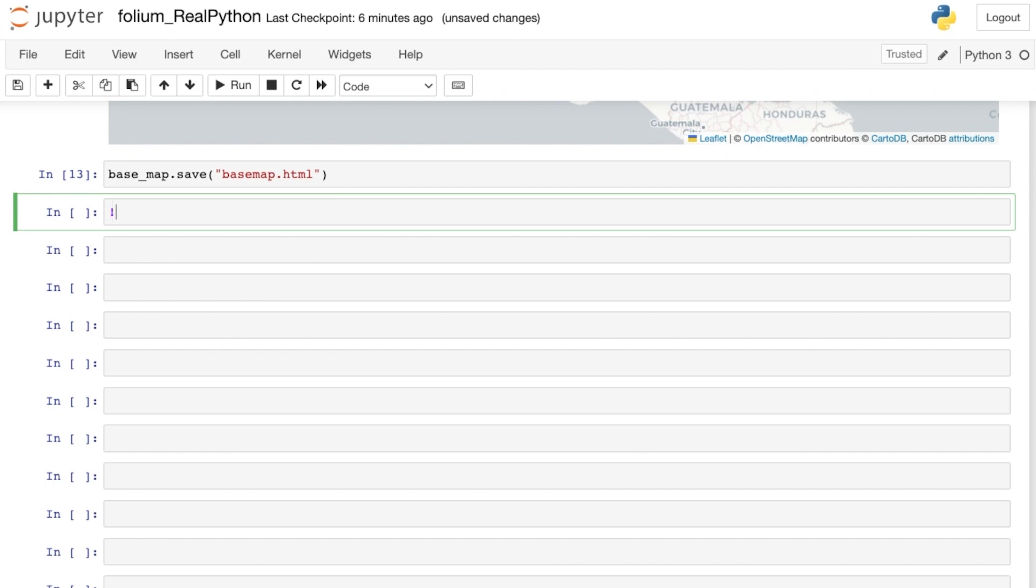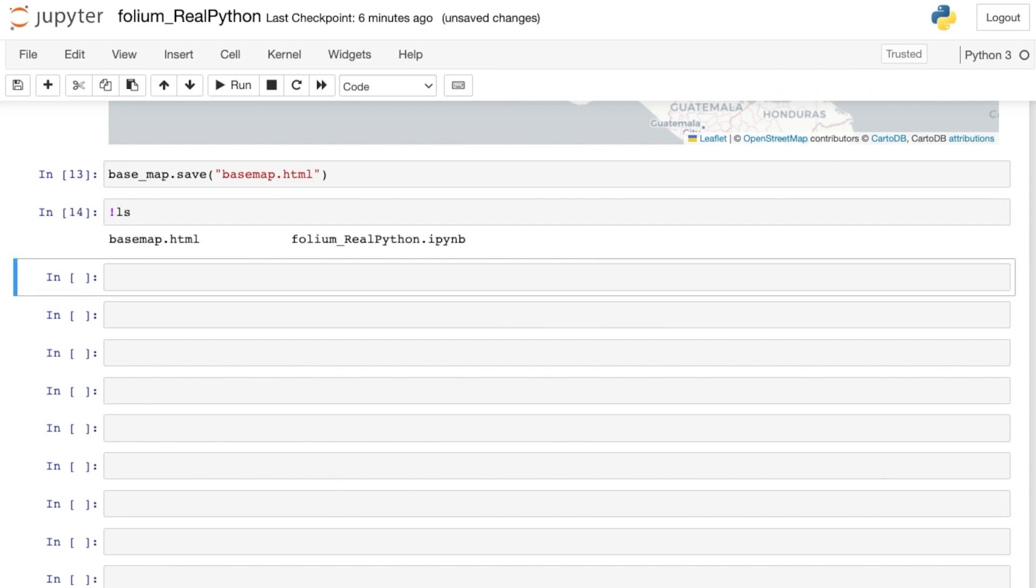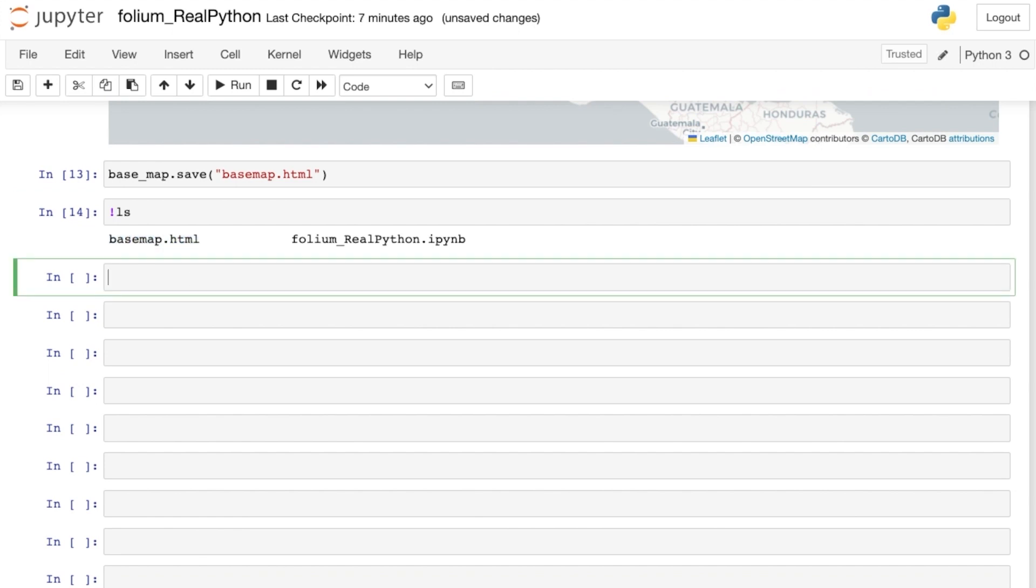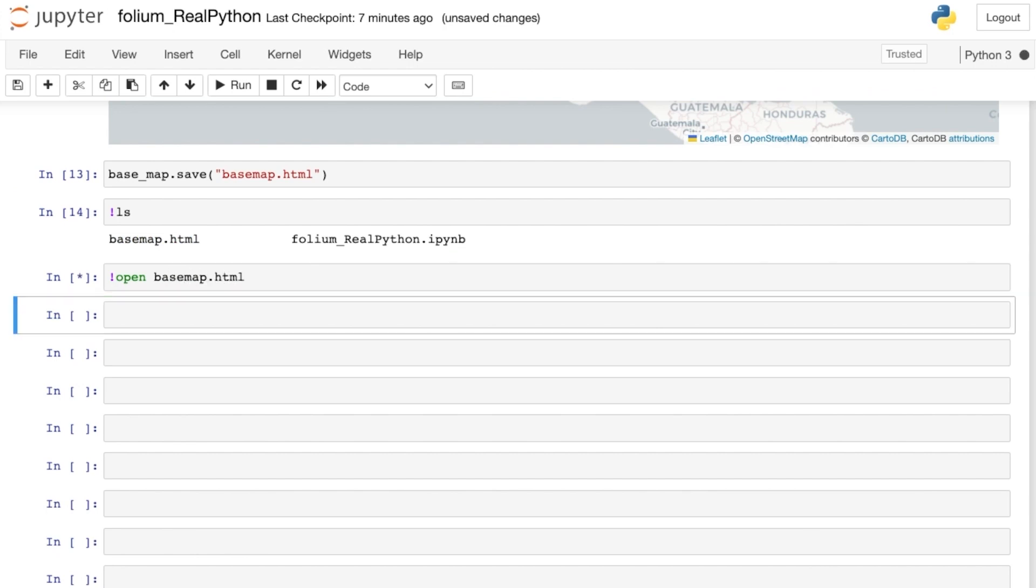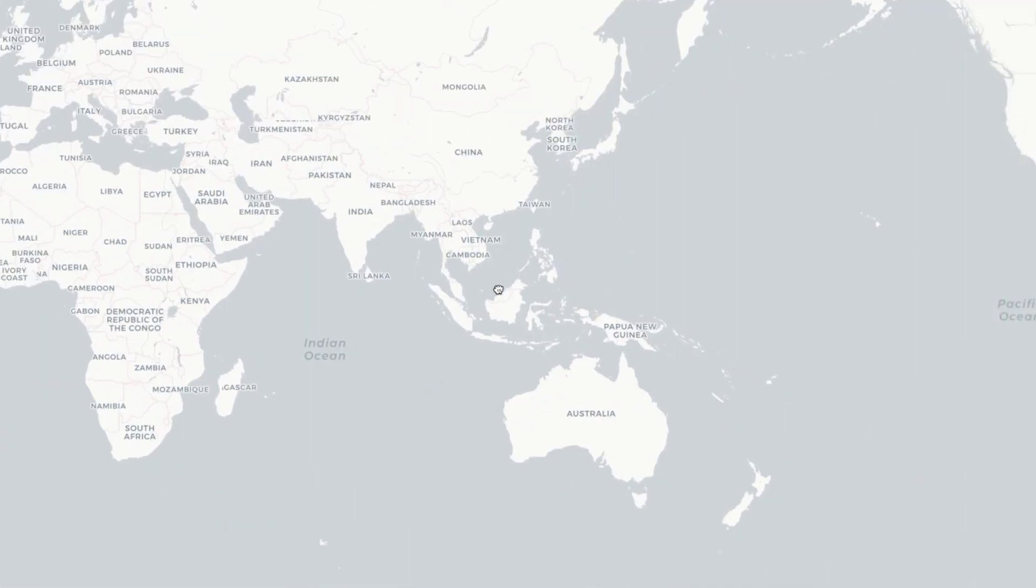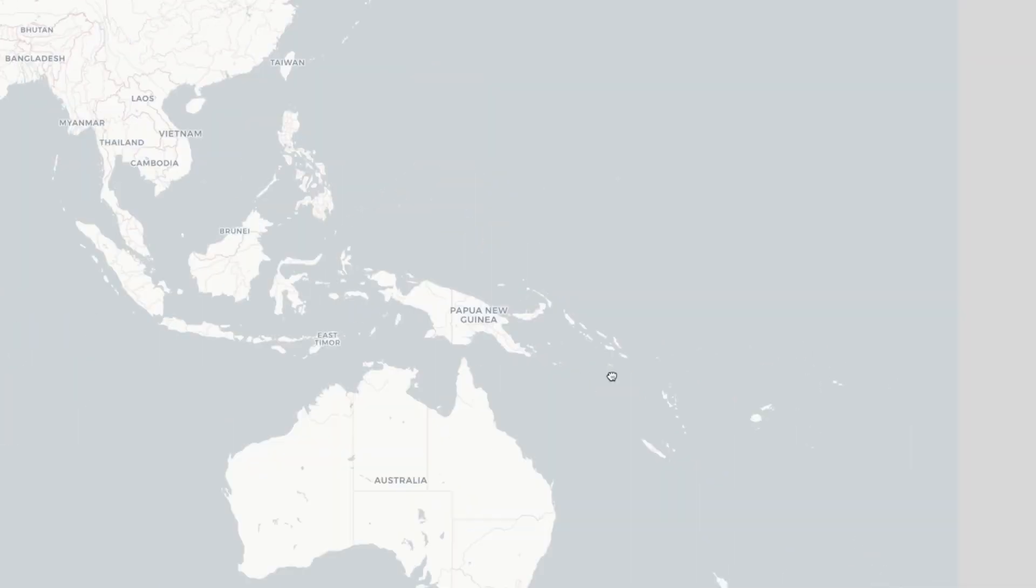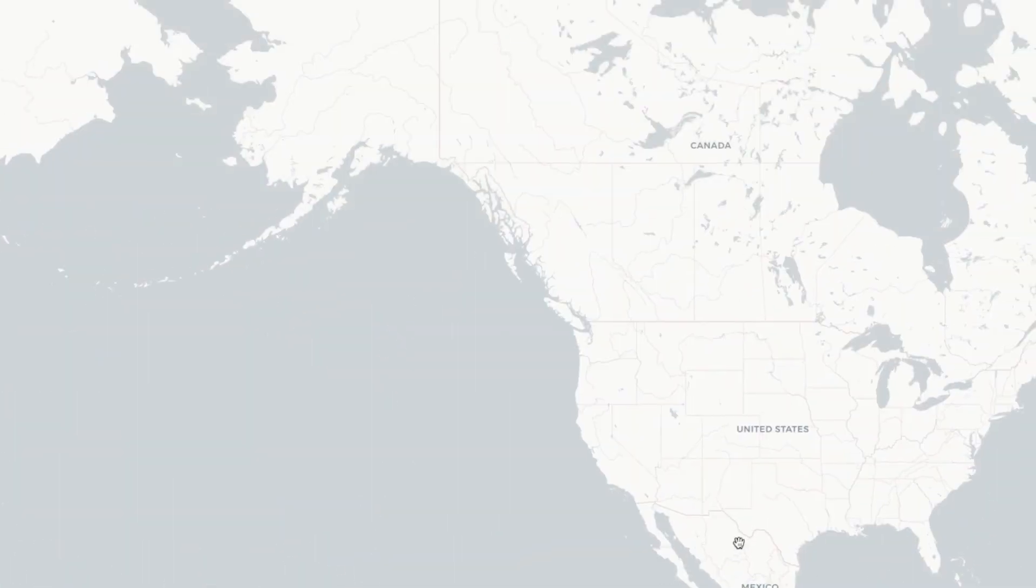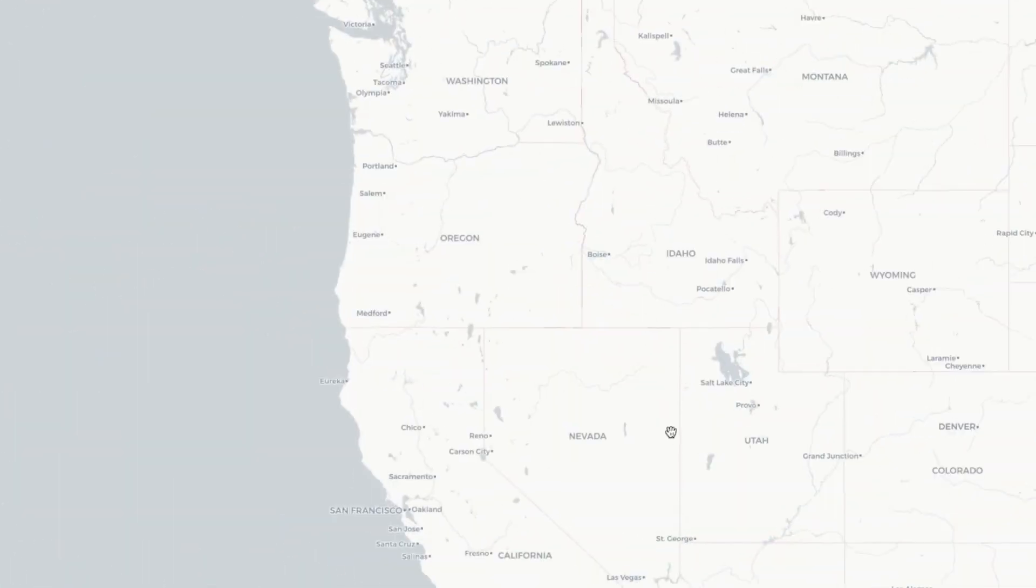And running this command saves our map as an HTML in our current working directory. If you execute !ls, this runs the bash list command from within your Jupyter Notebook, and lists out all of the files in your current directory. You should see that basemap.html has been saved. And if you open it up, a new tab with your Positron map will appear in your browser, and you can continue interacting with it. Nice job.